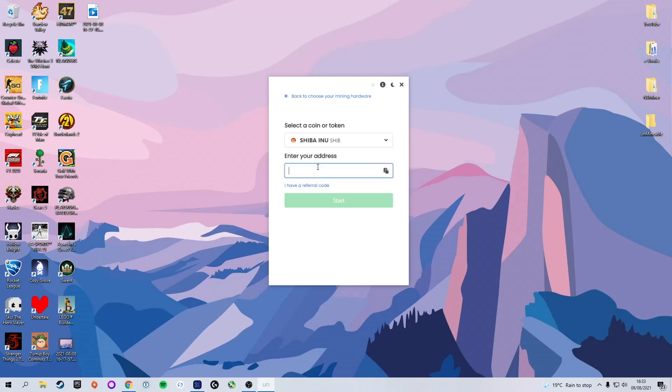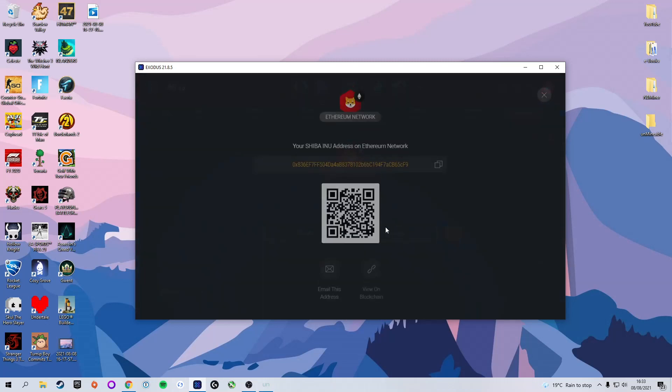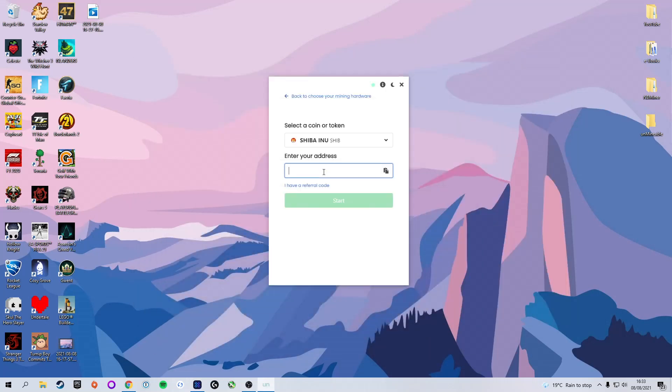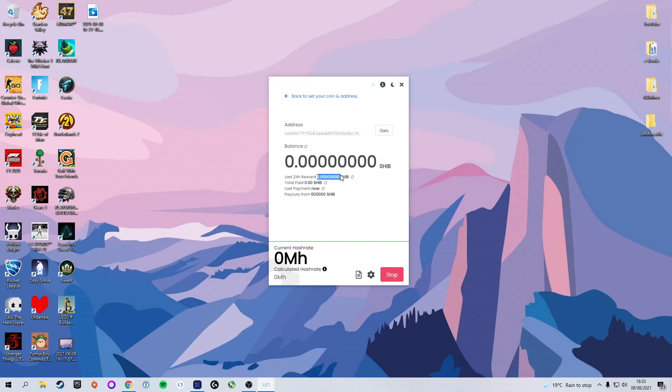Next, you want to enter your wallet address, and this is the address that we needed earlier. In my case, and if you are following along with me using Exodus, we are going to go into Exodus, make sure we are in Shiba Inu, and select receive. Here we are going to copy our address and paste it into the address bar in Unmineable. You can see we now have the option to start mining. If we click on that, we are now officially mining. Here you can see your balance, your 24-hour rewards, the total amount paid, when you were last paid, and the payouts from, in this case, 600,000 Shiba. So every time it hits 600,000 Shiba Inu coin, it will pay it out to your wallet.